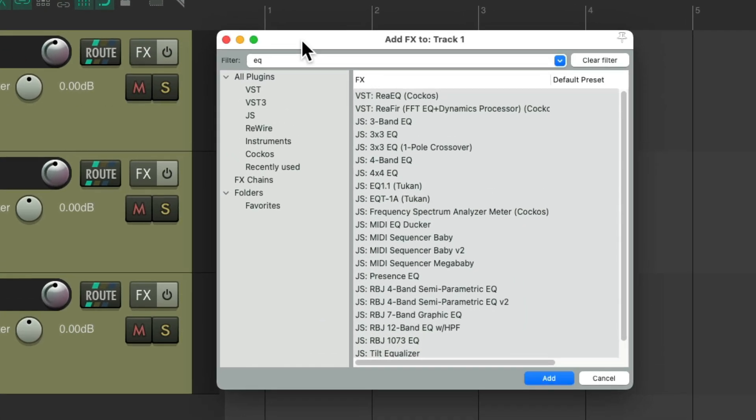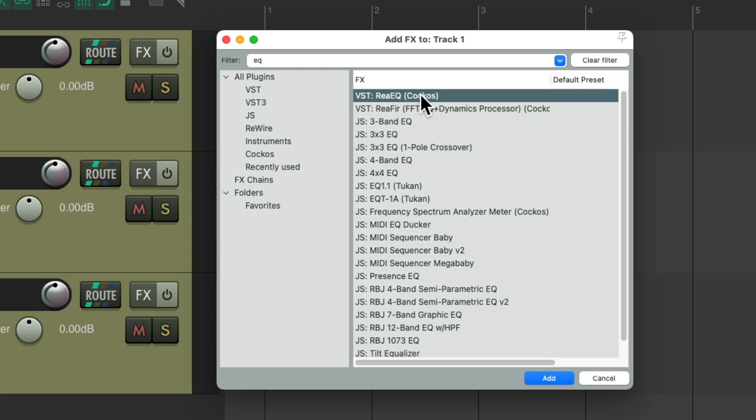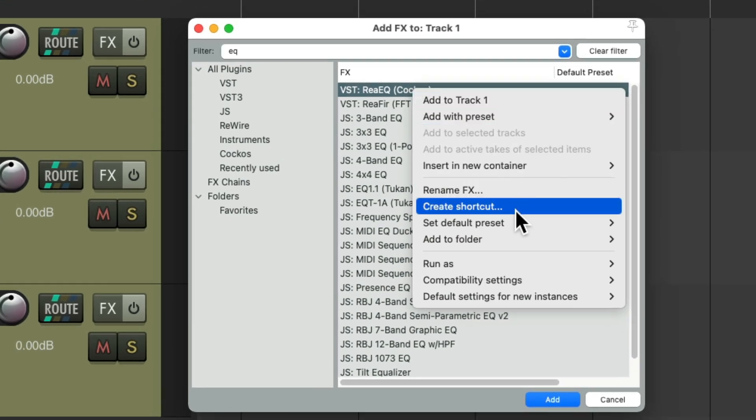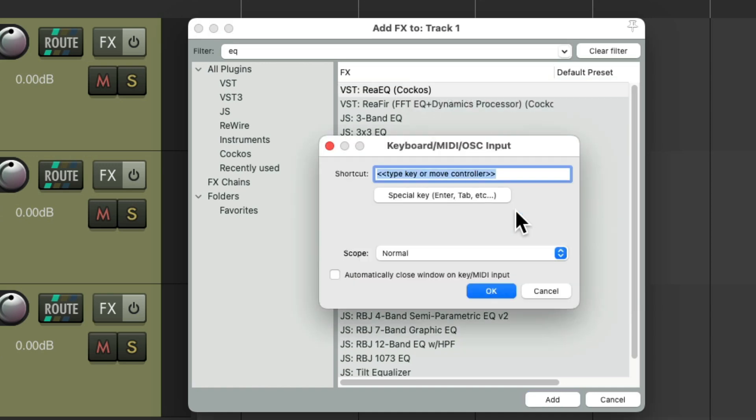But also in here, we can add keyboard shortcuts without having to open up the effects browser at all. So if we wanted to add this EQ to any tracks, we right-click and choose Create Shortcut. Add a keyboard shortcut in here.